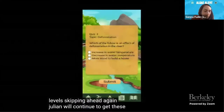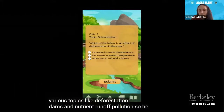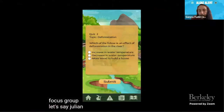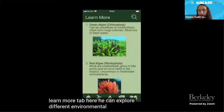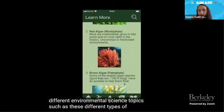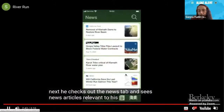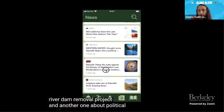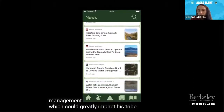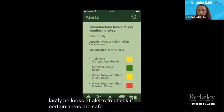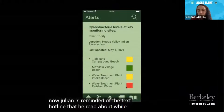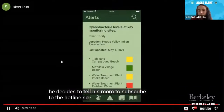Julian will continue to get trivia questions after every ten levels on topics like deforestation, dams, and nutrient runoff pollution, so he keeps learning new things throughout the game. Additional features — all suggested by the user focus group — include a learn-more tab to explore environmental science topics, a news tab with articles relevant to his local river system such as the Klamath River dam removal project and political conflicts regarding river flow management, and an alerts tab where green means safe and red means unsafe. Julian is then reminded of the text hotline and decides to tell his mom to subscribe so she can stay informed.